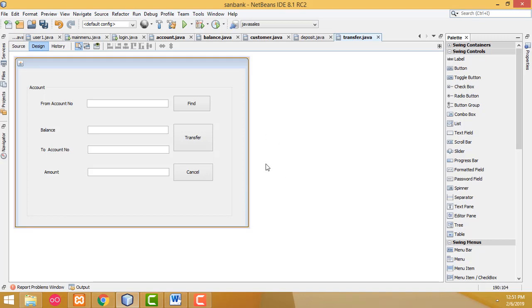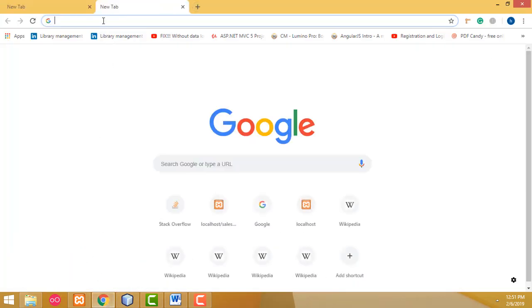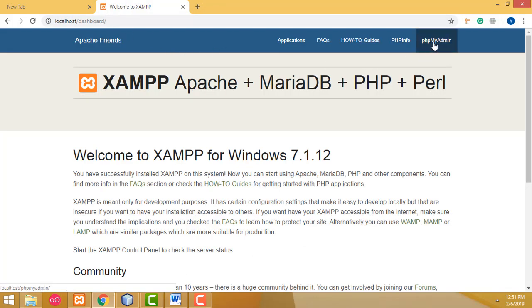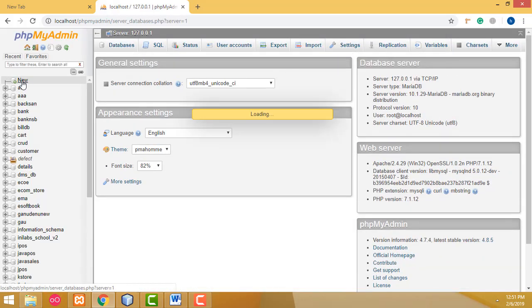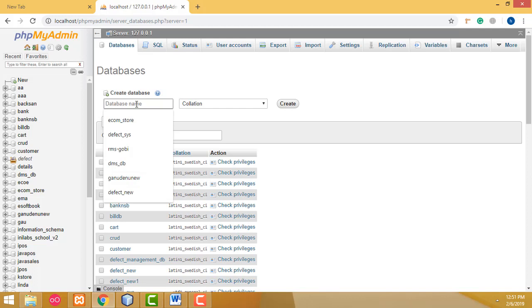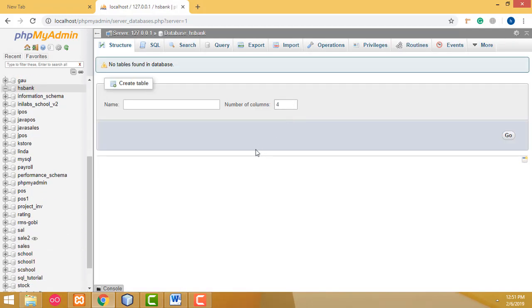First, I am going to create the database. So go to localhost, phpMyAdmin, click New, and here I am going to create the bank database named 'hsbank'. Now my database has been created: hsbank.